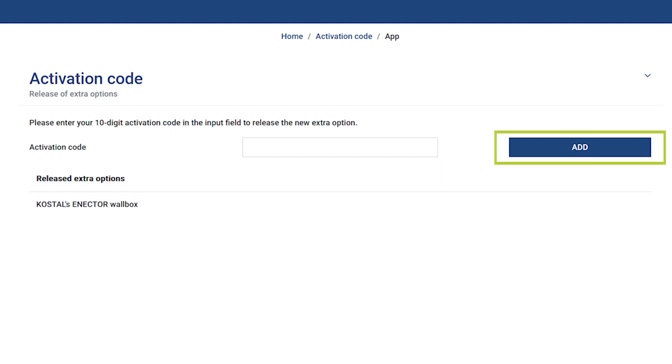As soon as the code has been processed, the item COSTAL wallbox enactor will appear under Activated Additional Options.